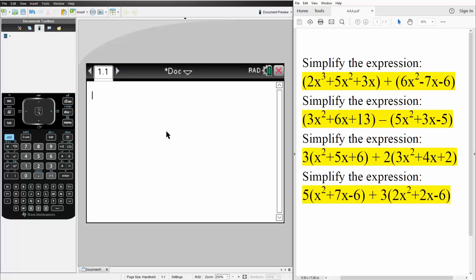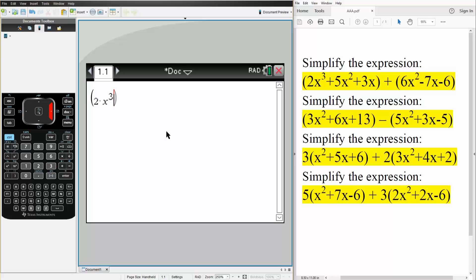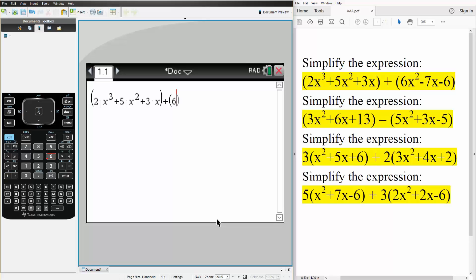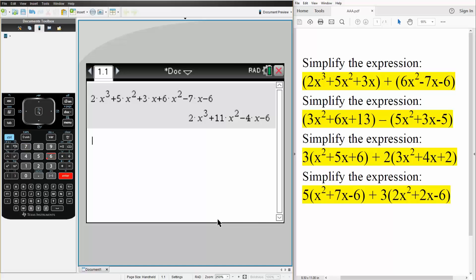So we write what we have: parentheses 2 times x cubed plus 5 times x squared plus 3 times x, plus parentheses 6 times x squared minus 7 times x minus 6. Simply hit enter and it groups everything for us. This would be the final answer whenever we want to add.